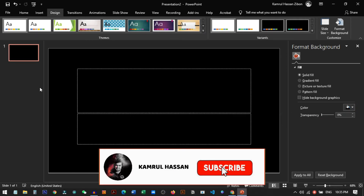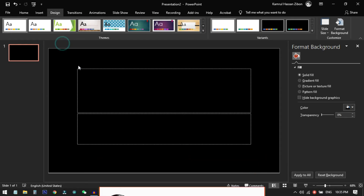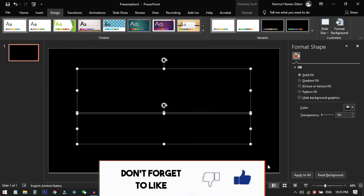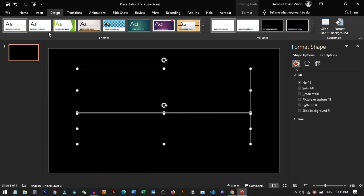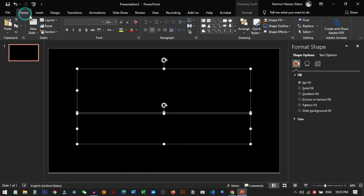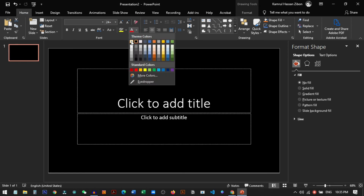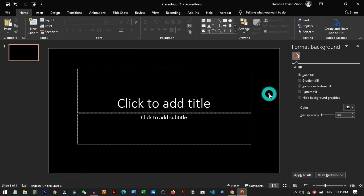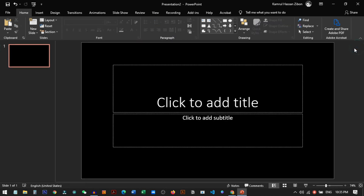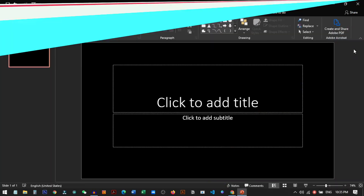Now you can see all your slide backgrounds have turned black. You can also change the font color — just select the text box, go to Home, and select the font color you want. I prefer white. That's it — your PowerPoint has successfully been transferred into completely black mode.